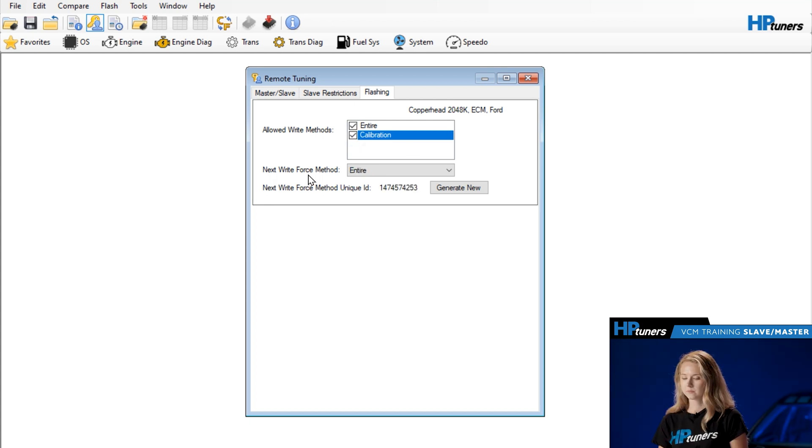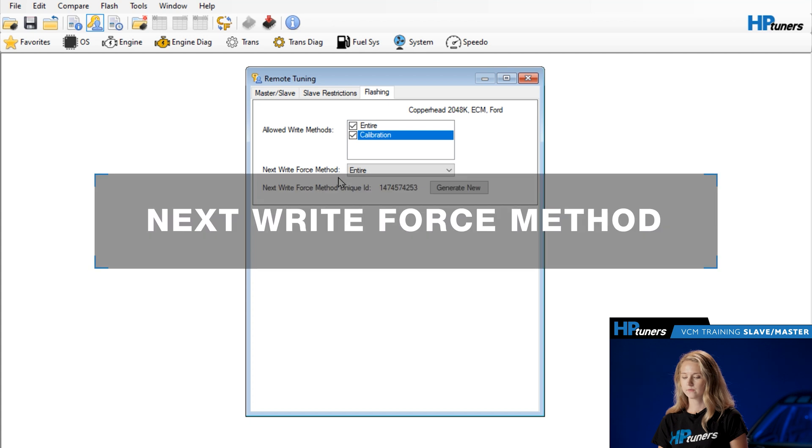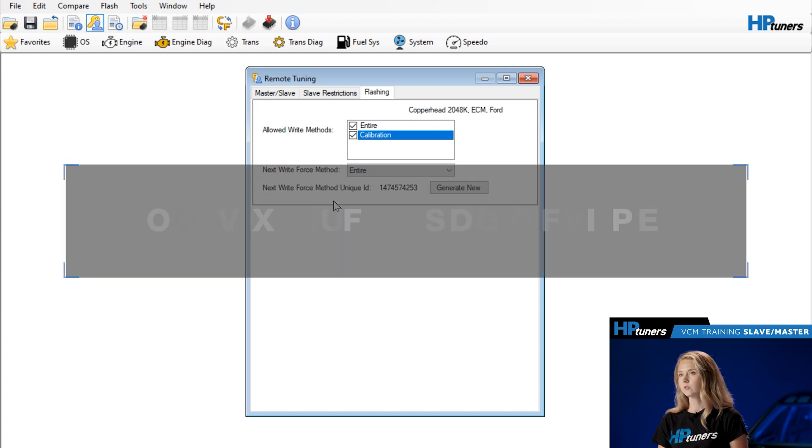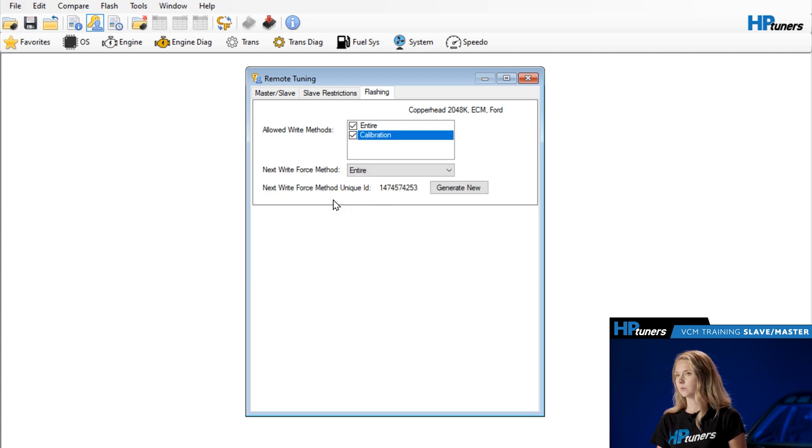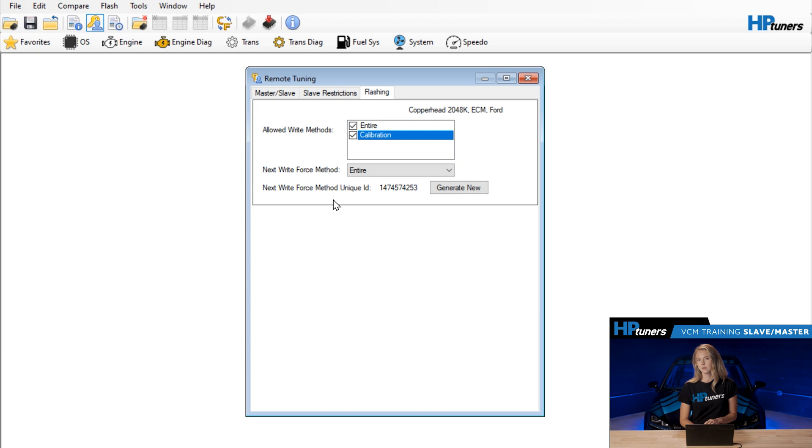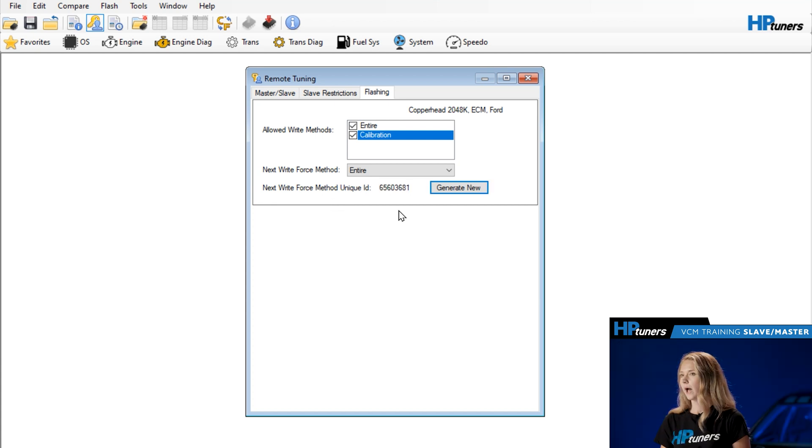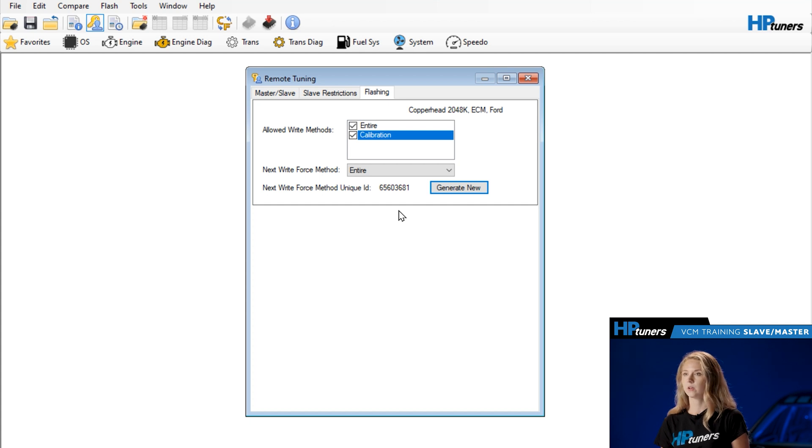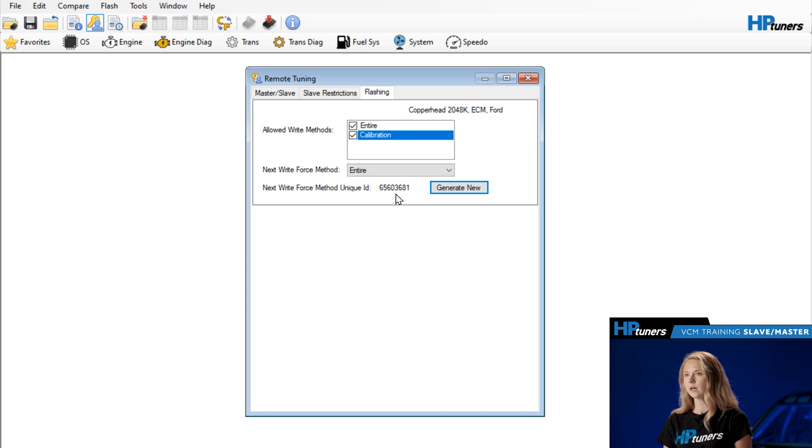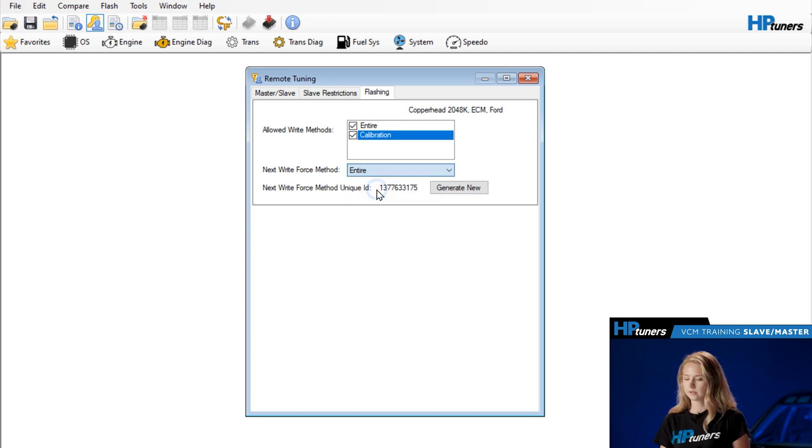The last two items here, next write force method and the ID, these are used for TDN, our remote tuning delivery network. So this allows you to select what the very next write method is and only the next write method. So if you have a case where you need your customer to write entire on the very next write of a file you're providing, you would go in here and set this to entire and then generate a new ID.